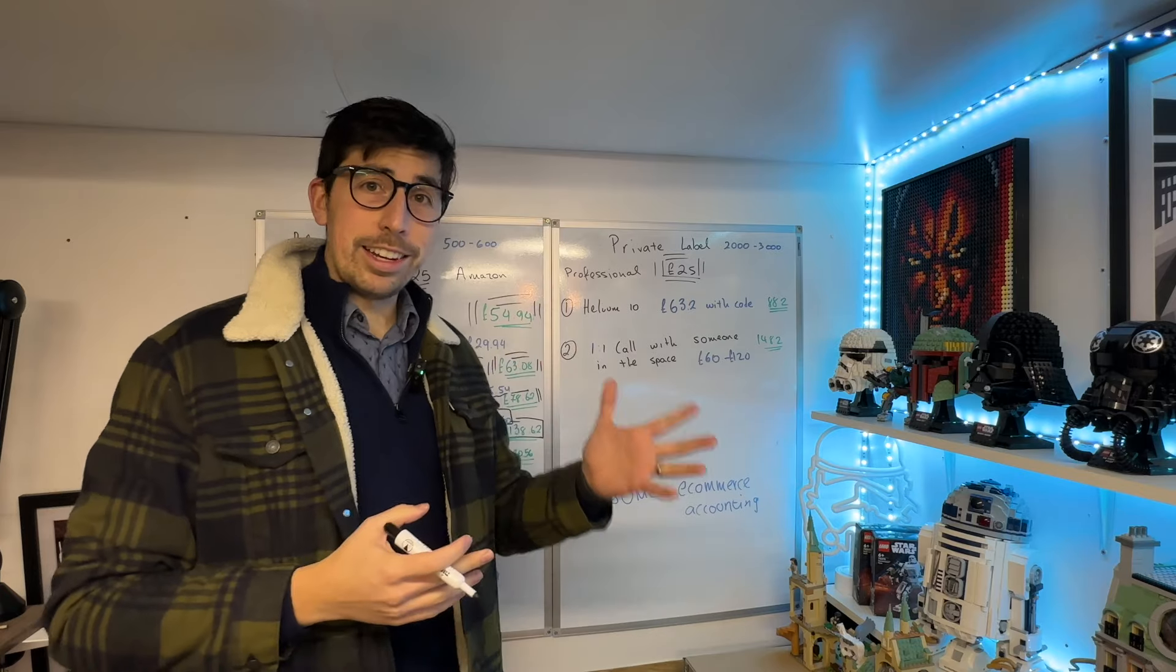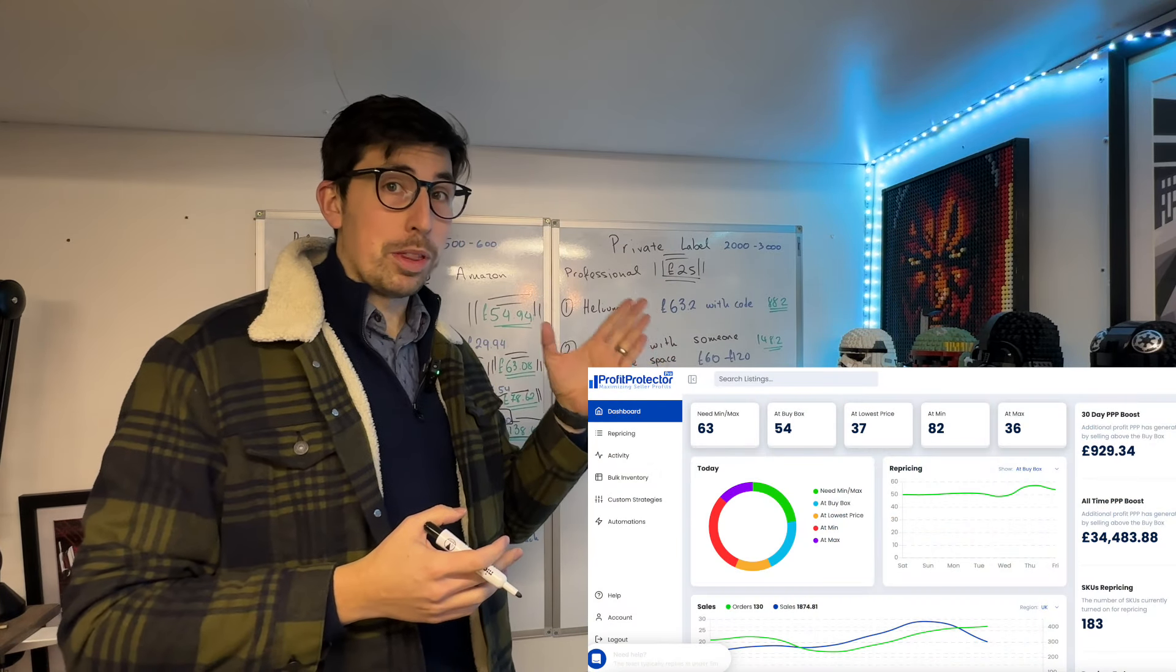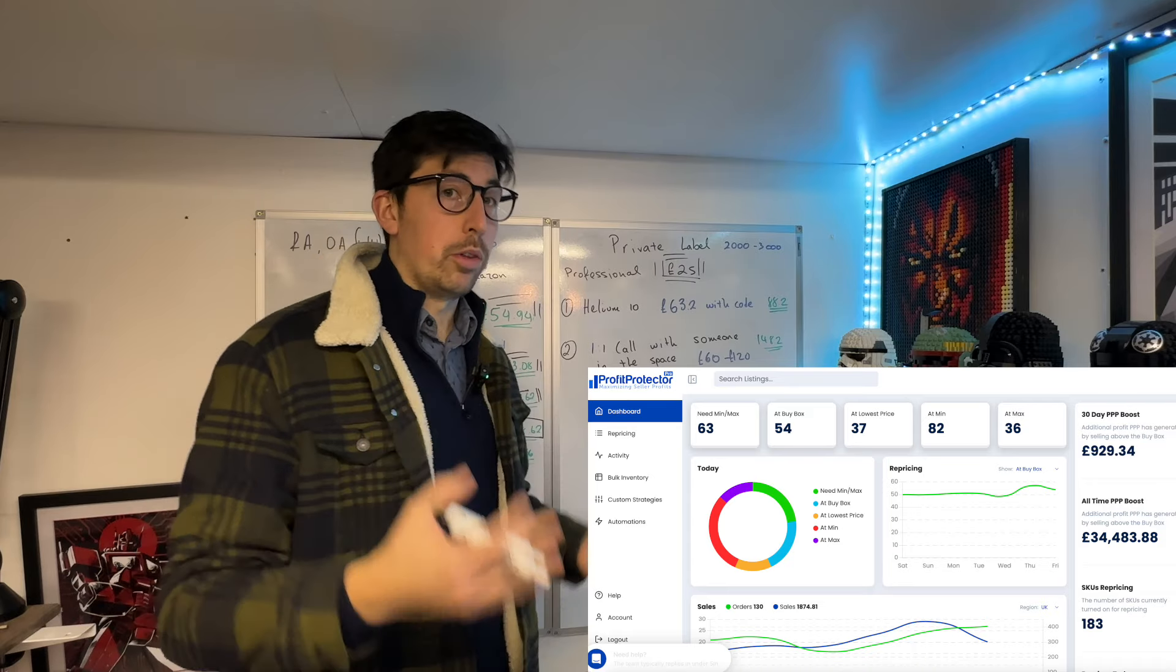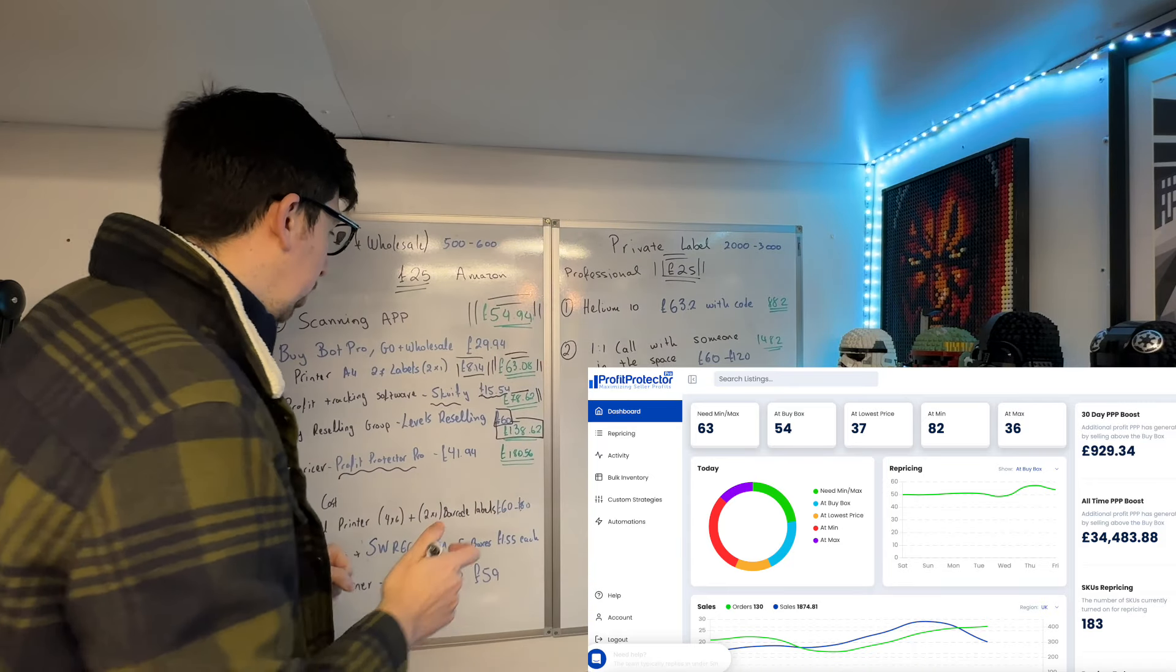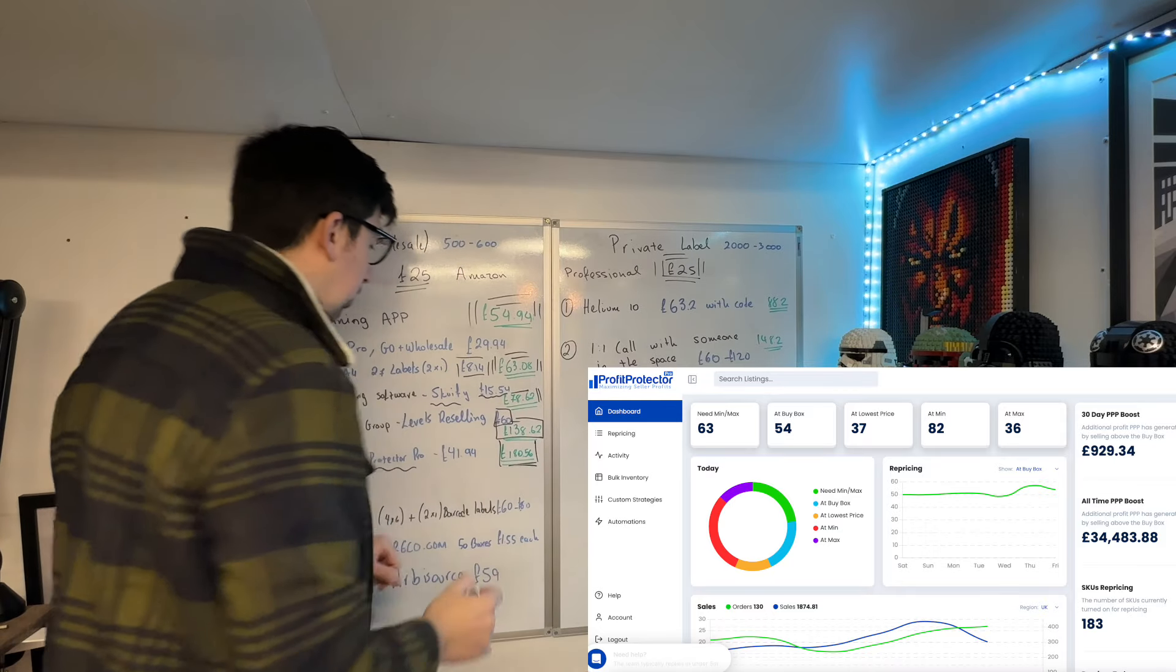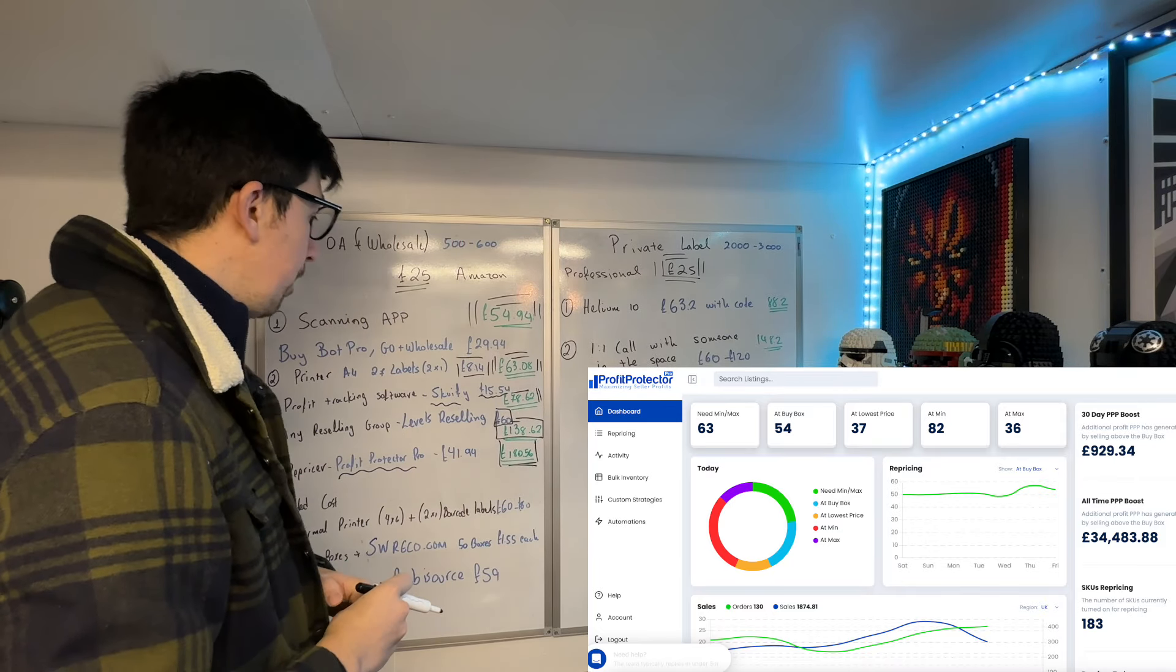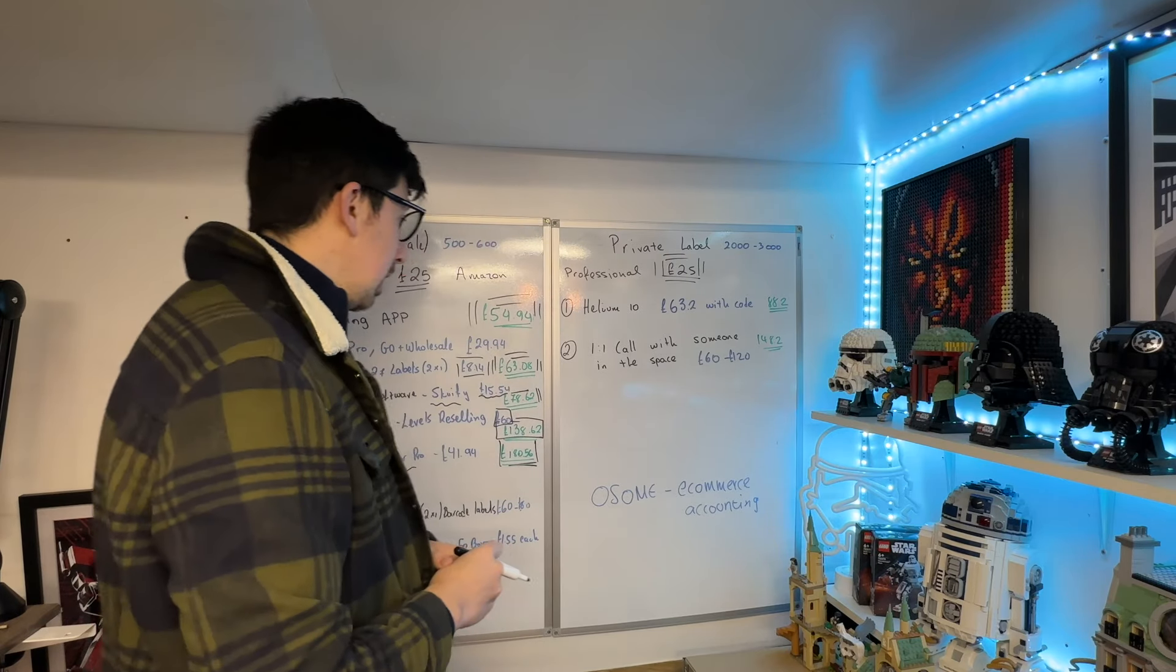The way I use my repricer—I don't use a blanket response. I go per ASIN and simply put the minimum and maximum price that I want in this strategy, and it's working really well for us. The repricer is £41.94, so we're currently at £180.56.